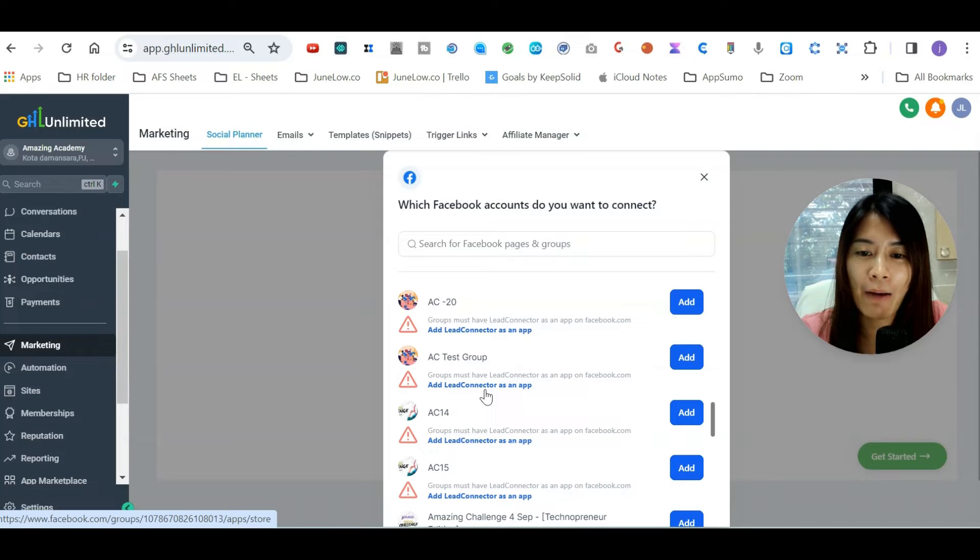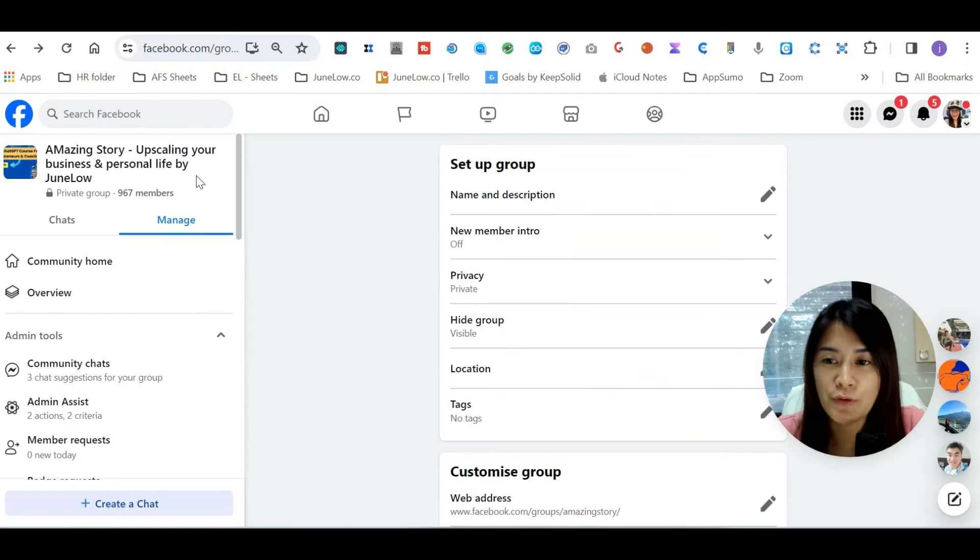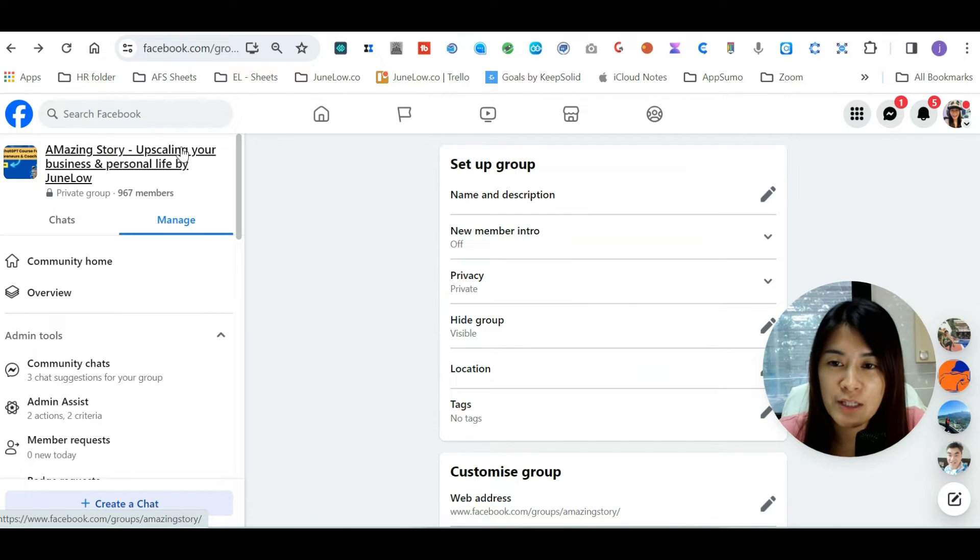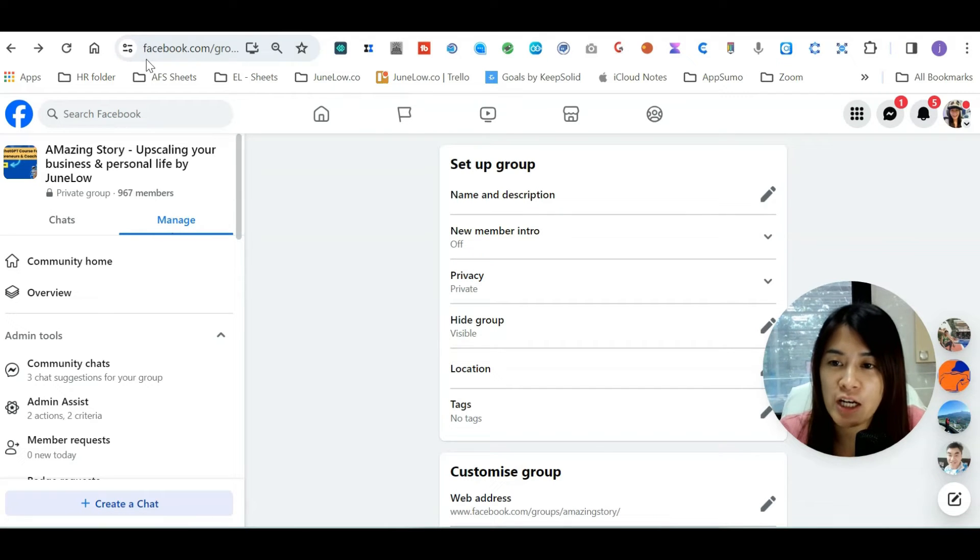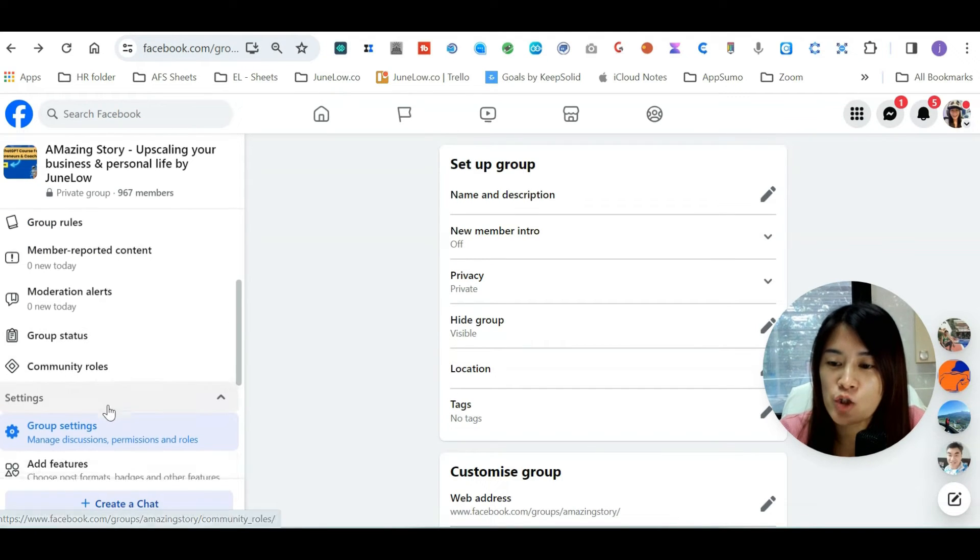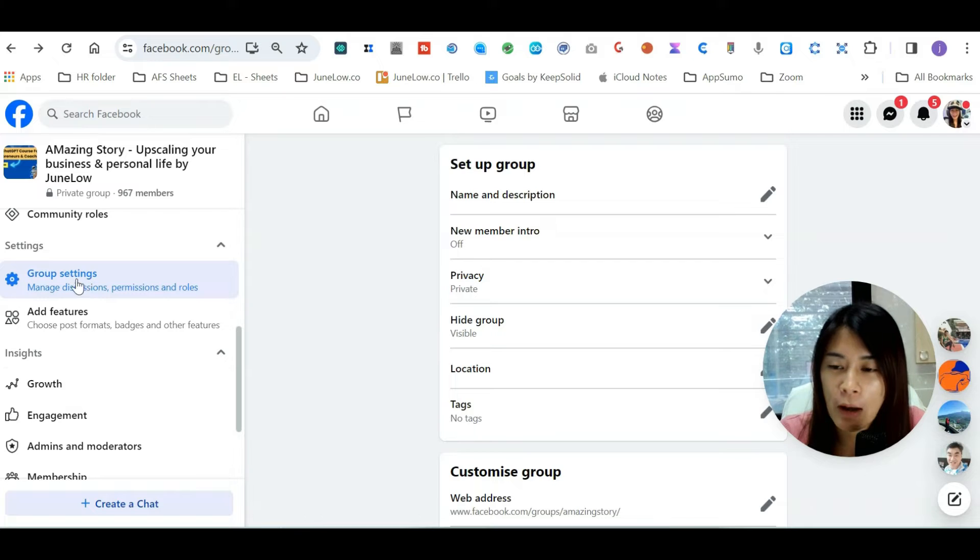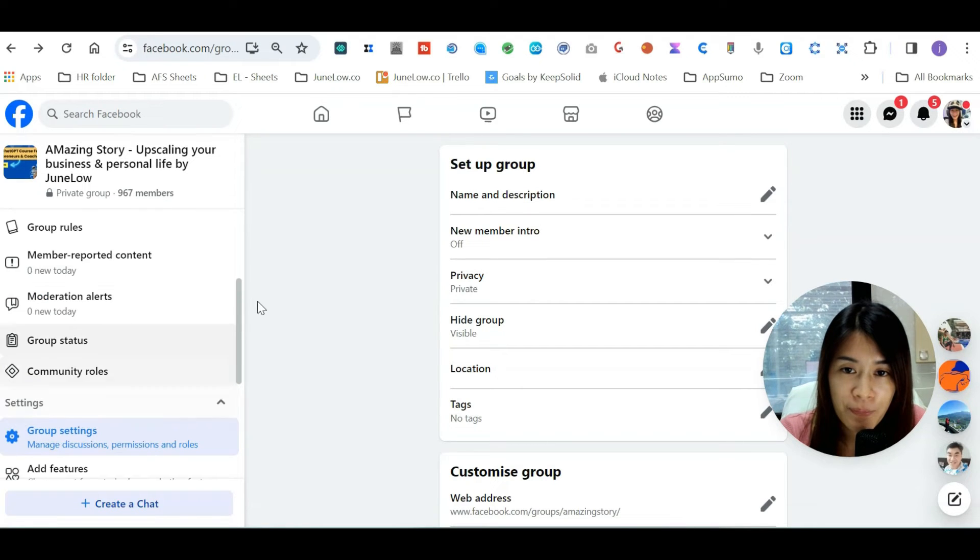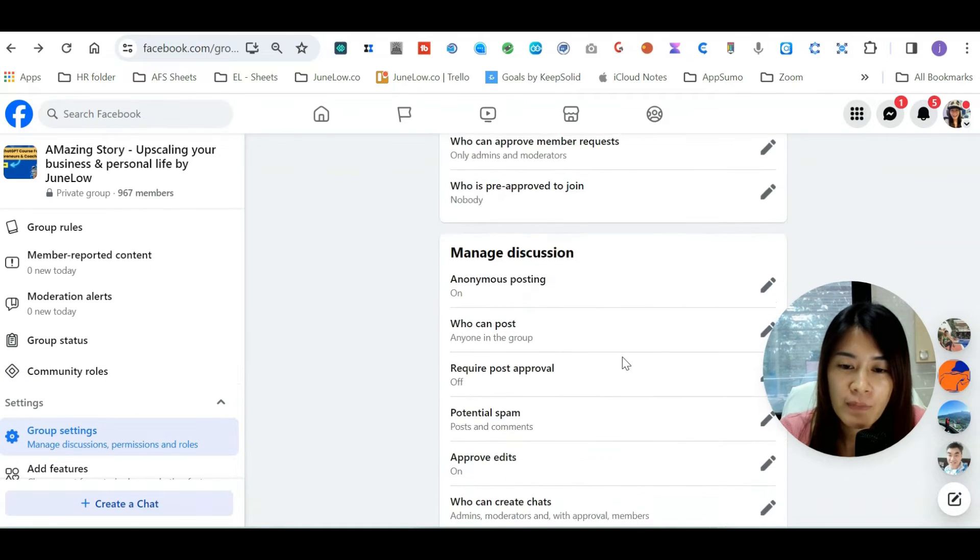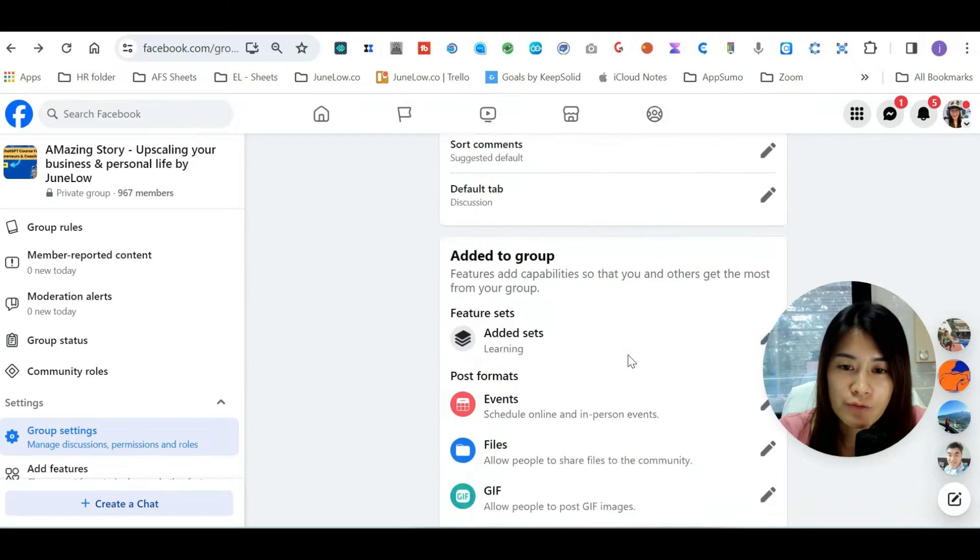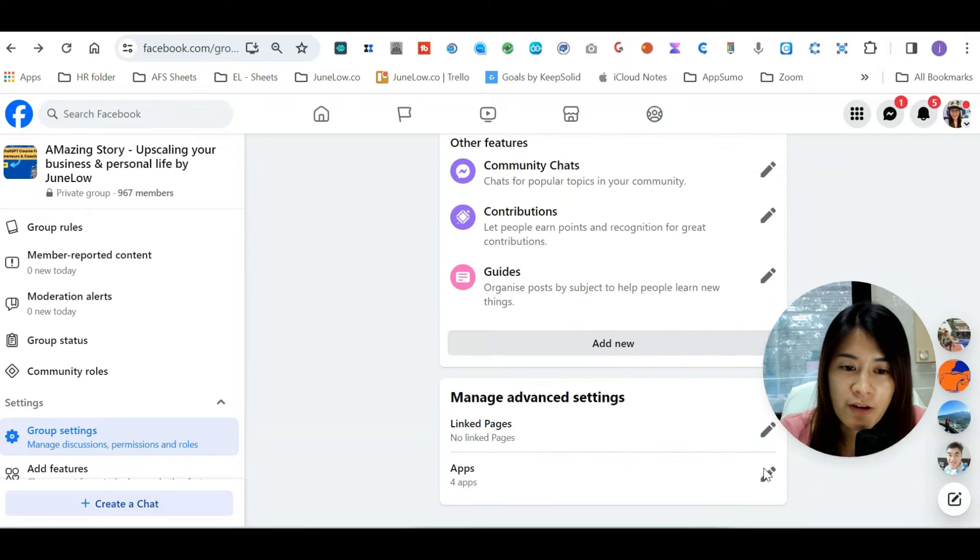Right now I'm at my Facebook group. When you're at your Facebook group, I want you guys to go and check out the Facebook group settings. You should scroll down on the left-hand side, click on the group settings, and then when you're at the group settings, on the right-hand side scroll to the very bottom.